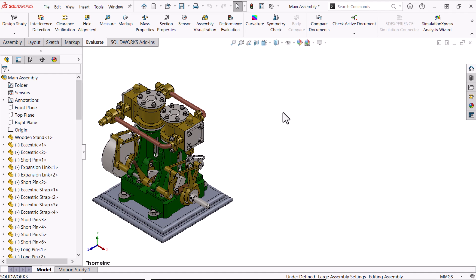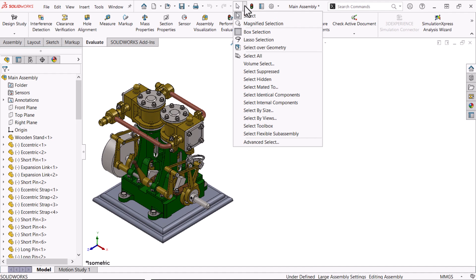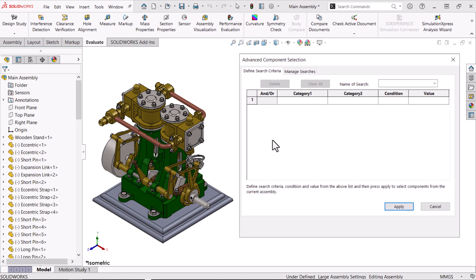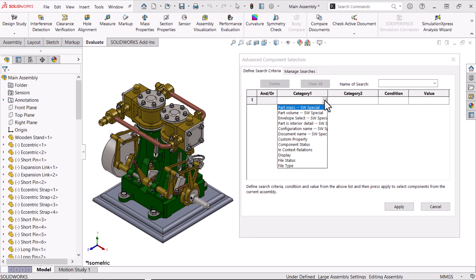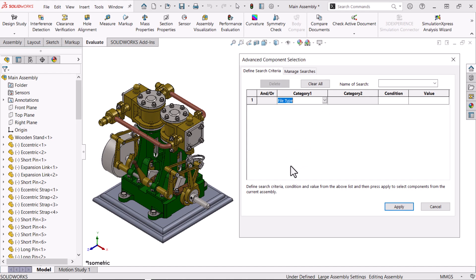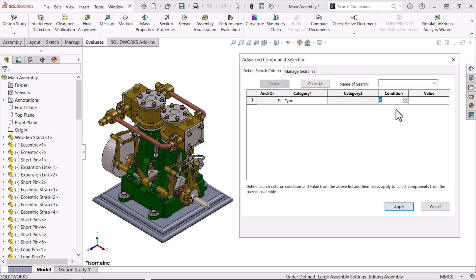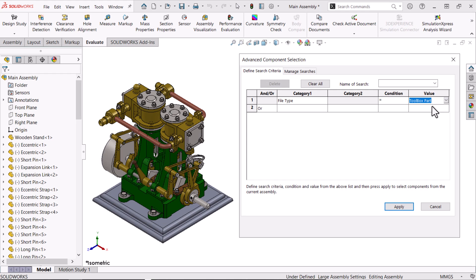I'll click the Select pull-down and Advanced Select. For the initial search criteria, I'll click the Category 1 pull-down and select File Type. There is no Category 2 pull-down for this criteria, so I'll move on to Condition and select Equals. For the value, I'll select Toolbox Part from the list and click Apply. All Toolbox components are selected and highlighted.